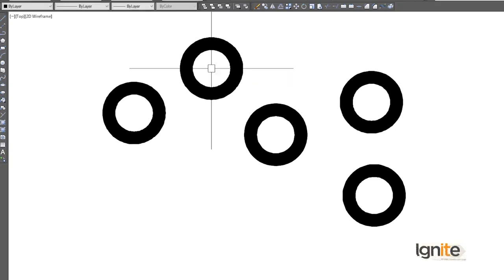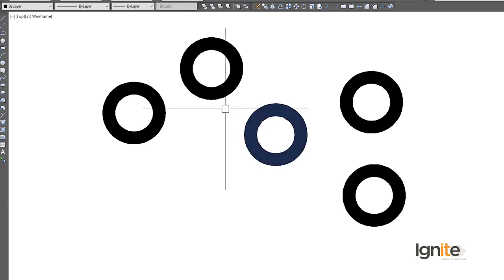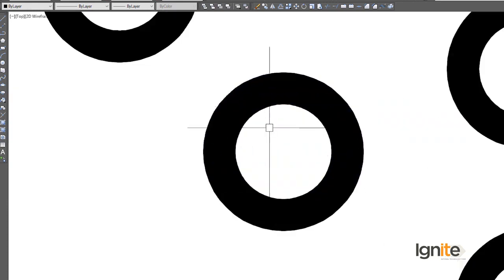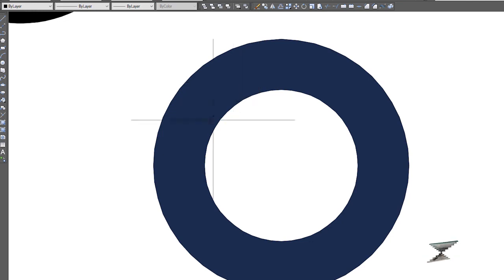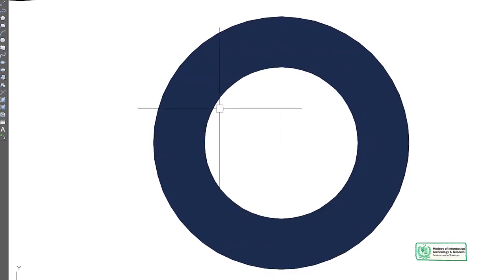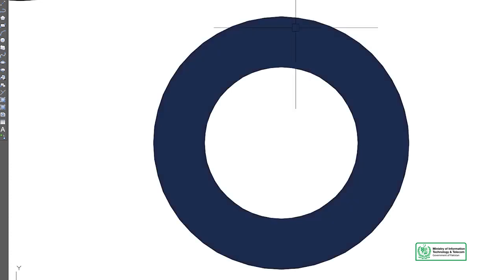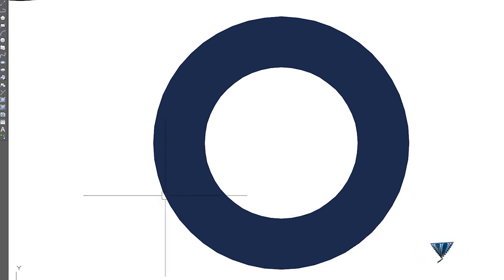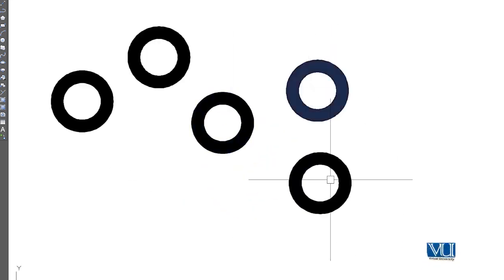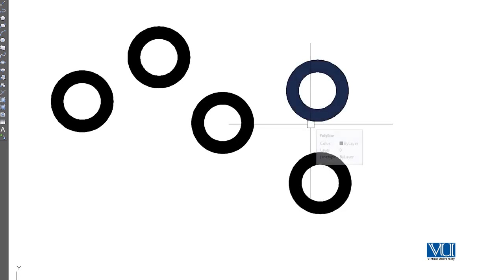When we press Enter, we can place multiple donuts. And when we press Enter again, the command ends. So we have multiple donuts placed. If we zoom in a little bit, we can see the two circles — the inner and the outer. This is the shape used when you see wheels in the manufacturing process.